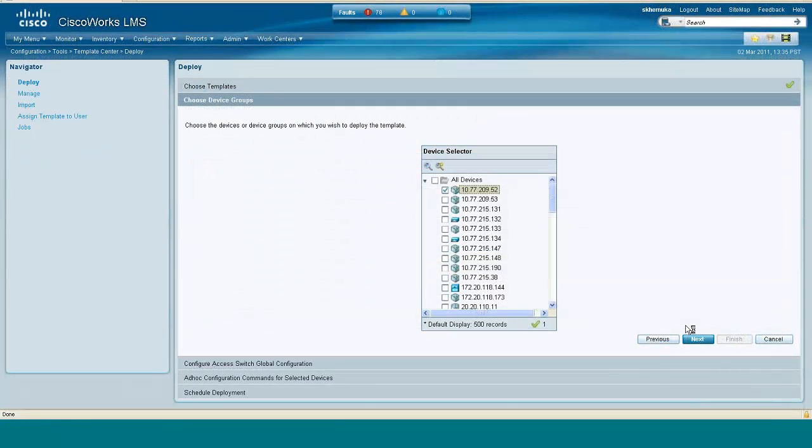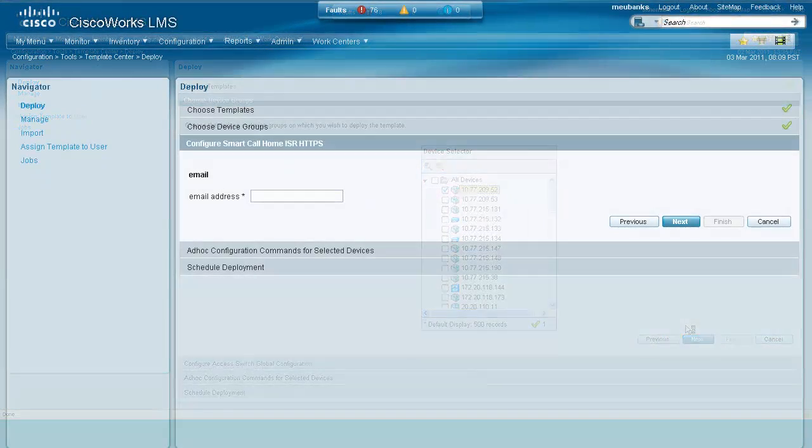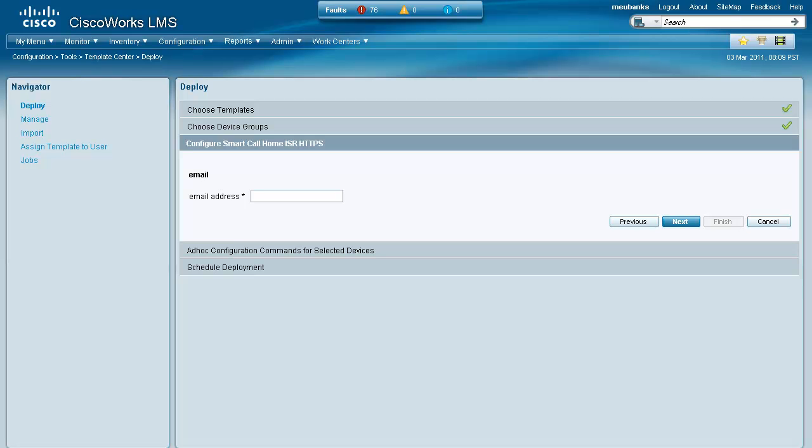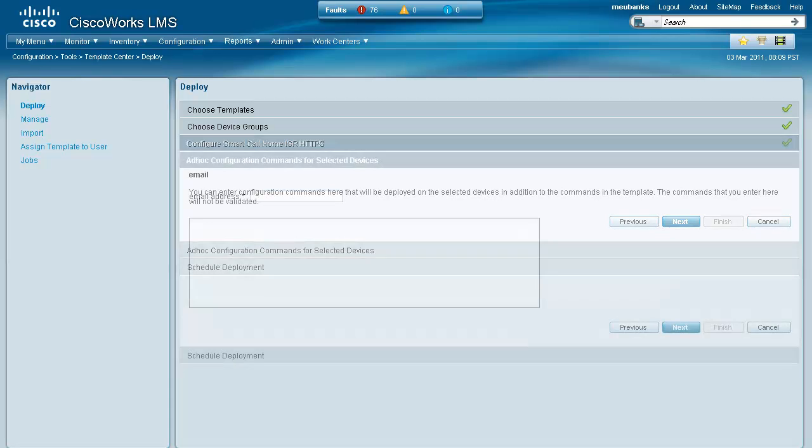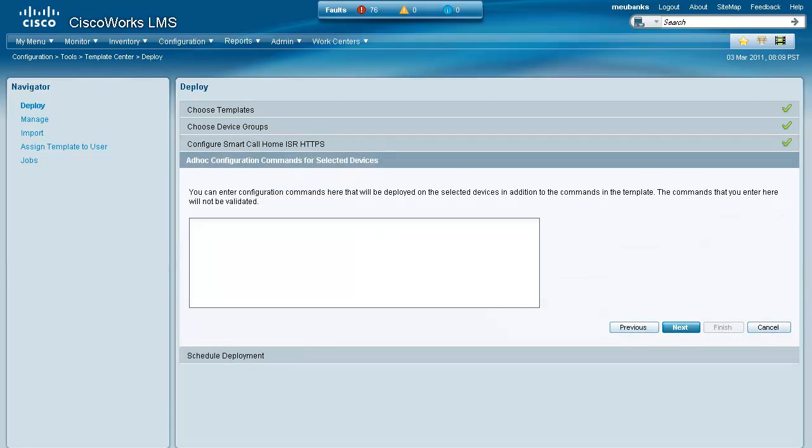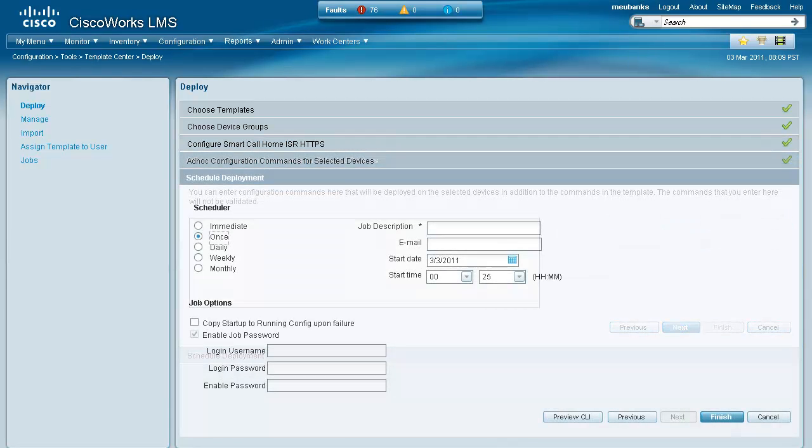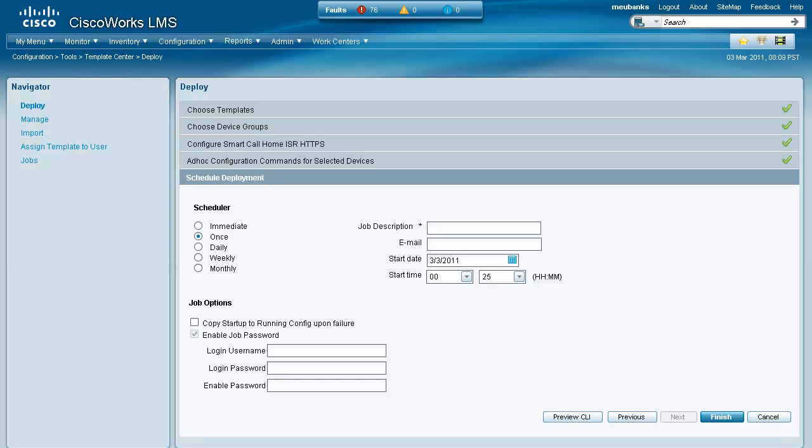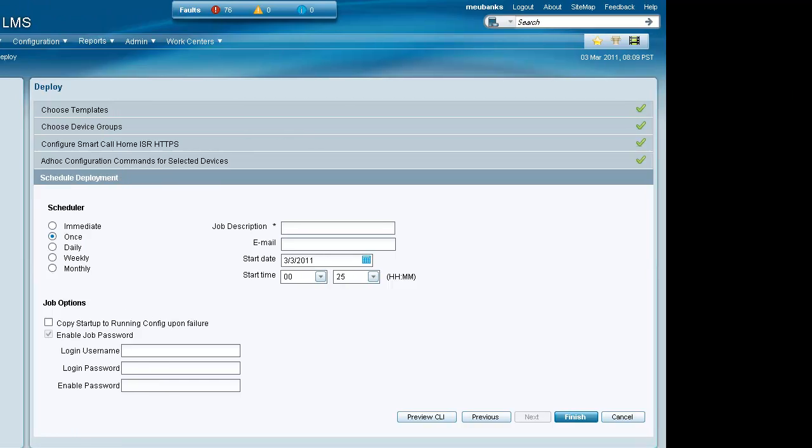Simply choose the devices or device group. Enter in any variable information, in this case an email address. Enter any optional commands you'd like to add. Then schedule the configuration changes using a variety of options.